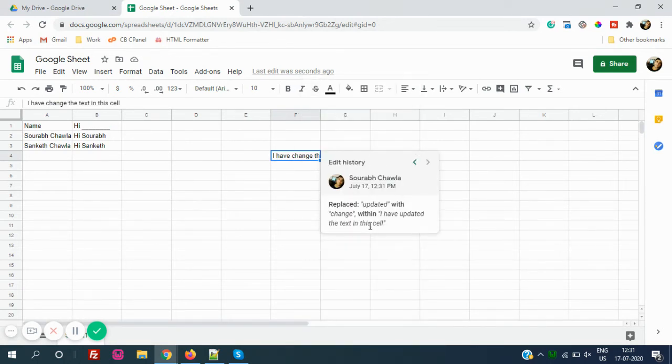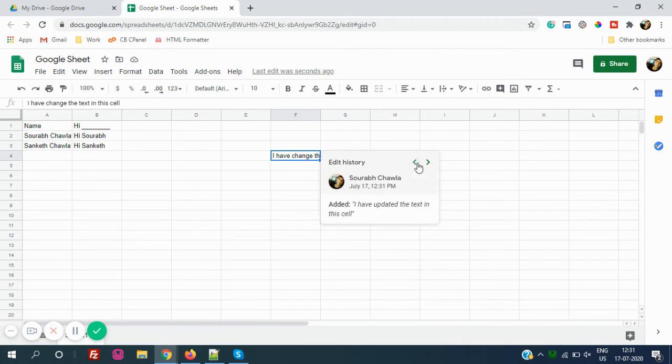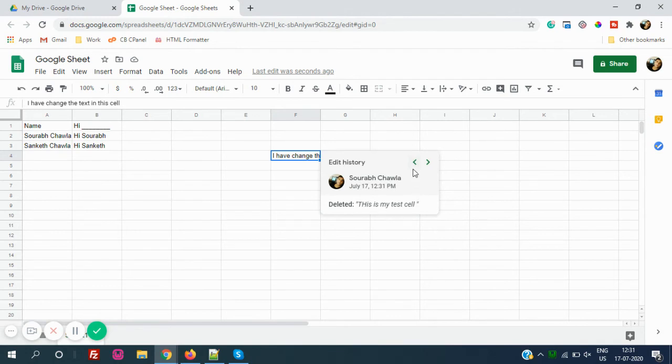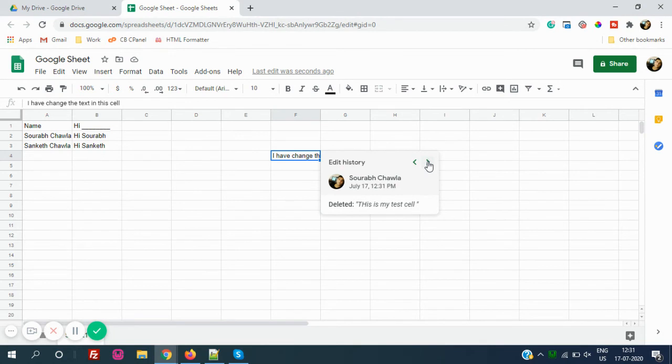If I right-click on this and if I click on Show History, it will show. I have updated the text in this cell, which is updated. If you see the previous, I have updated text in this cell. If you see the previous, this is my test cell. If you go to previous, this is my test.